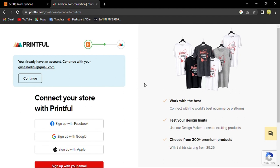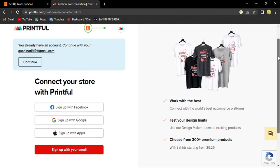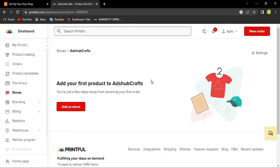I already have an account in Etsy and Printful, so you can go along and do it with something else. I'll press the button to connect store. I have connected my Etsy.